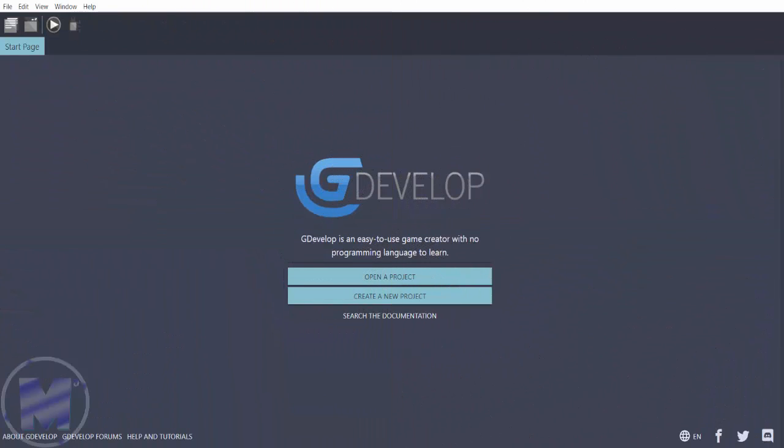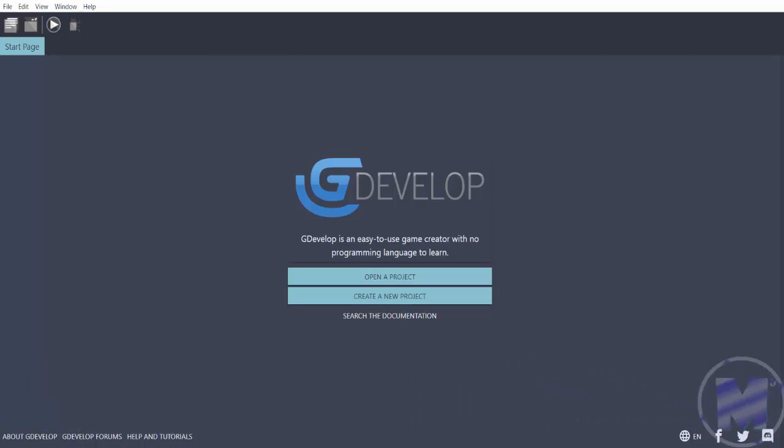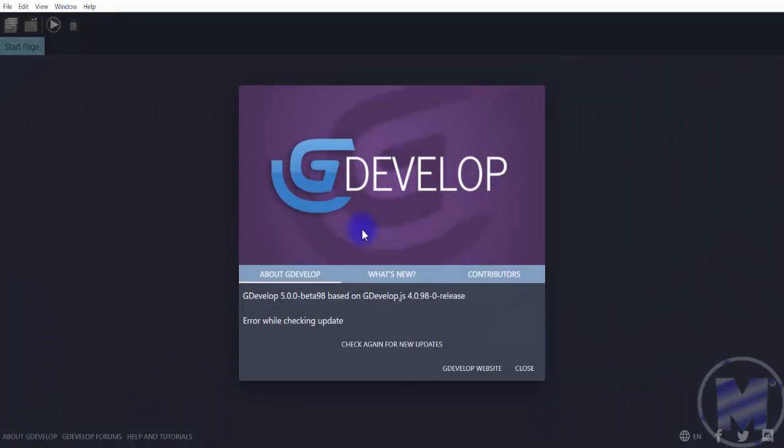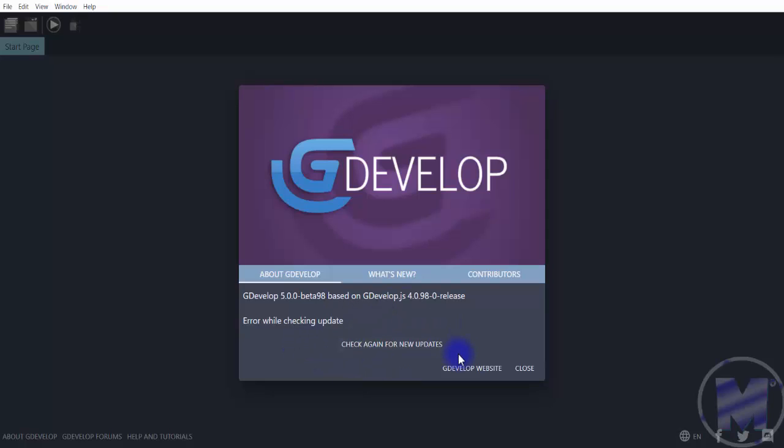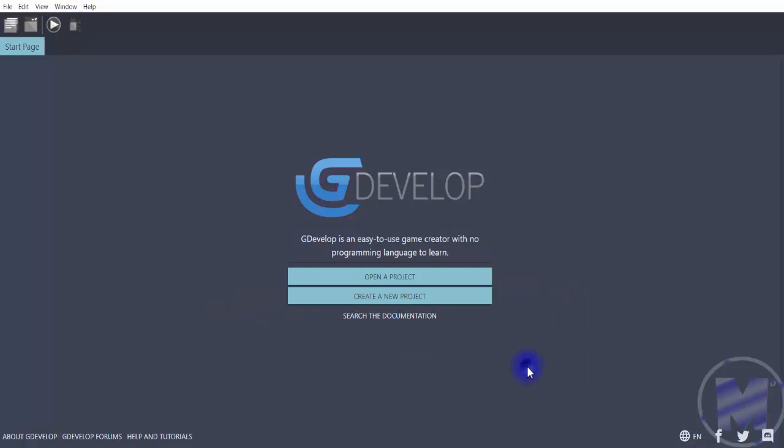Hello game devs, in this video I'm going to show you how to create an animated gif with GDevelop. First of all, you want to get to the About section of GDevelop. If you have not updated your GDevelop software, you want to update it by clicking on check again for new updates. Right now I currently do not have internet connection so I cannot do that.